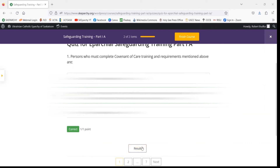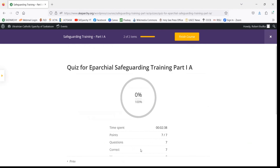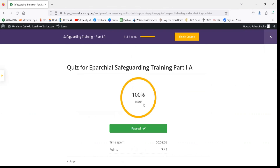Once you've reviewed the quiz to find which answer you got wrong, if you did not get 100%, you can head back to Results and that'll take you back to this page.